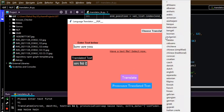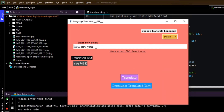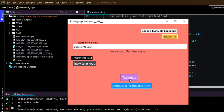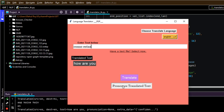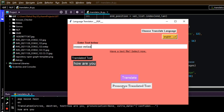So now let's try to convert it into English. I'll write something in a different language — I am writing it in Spanish. As you can see, now it has translated to 'How are you?' and it is pronounced properly.